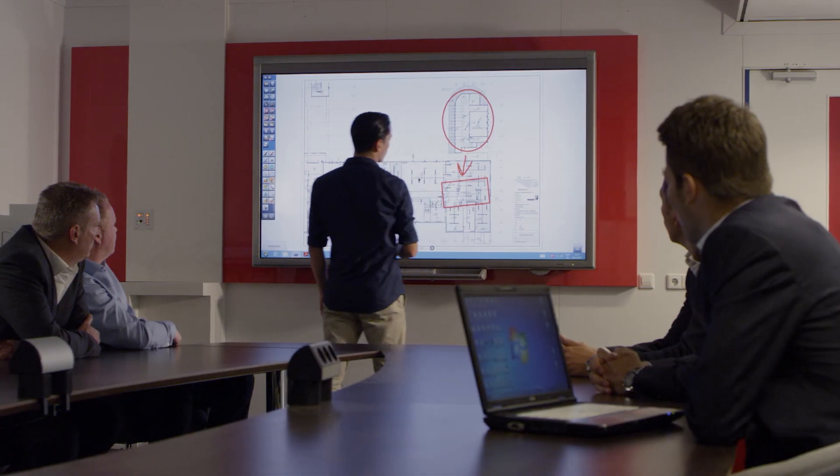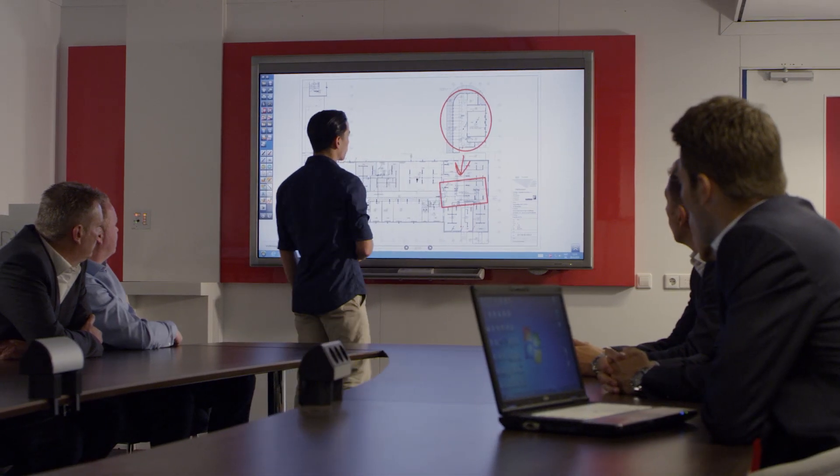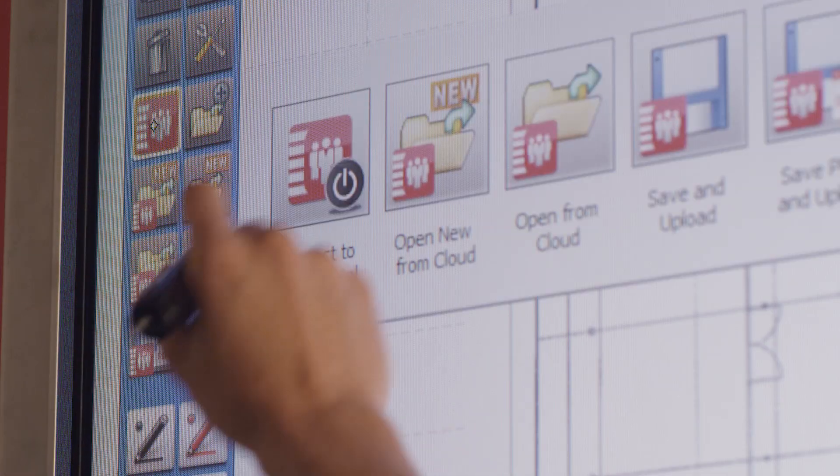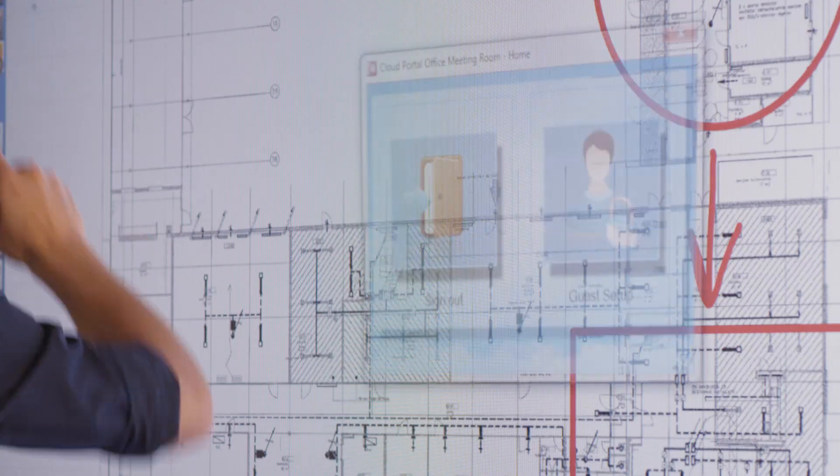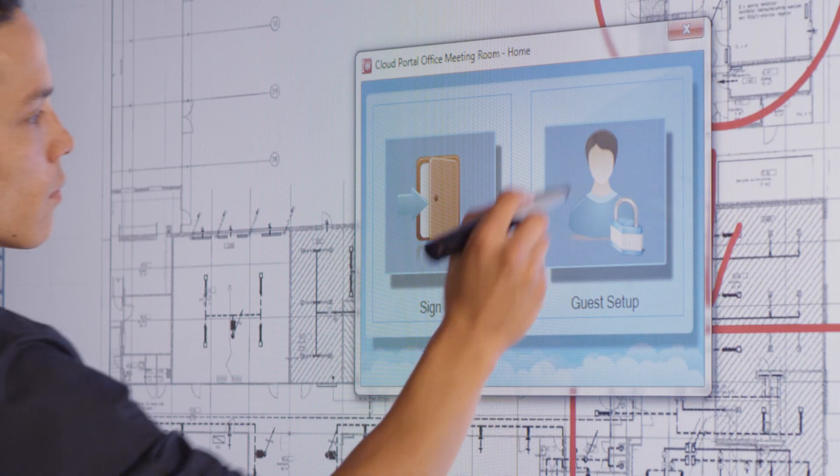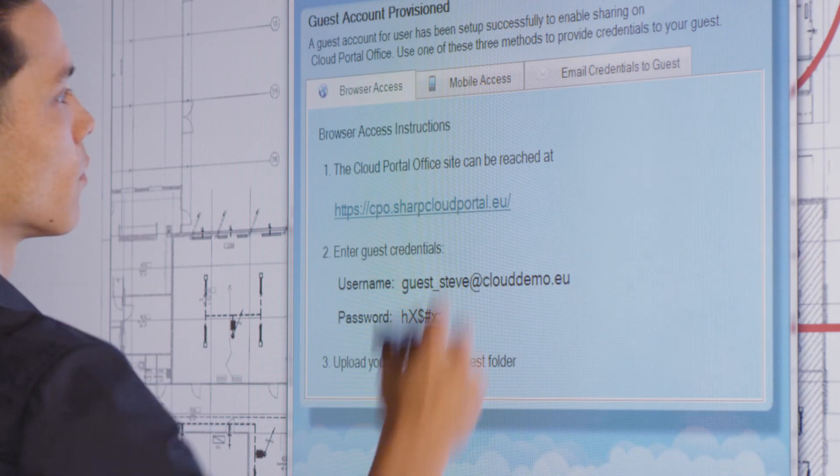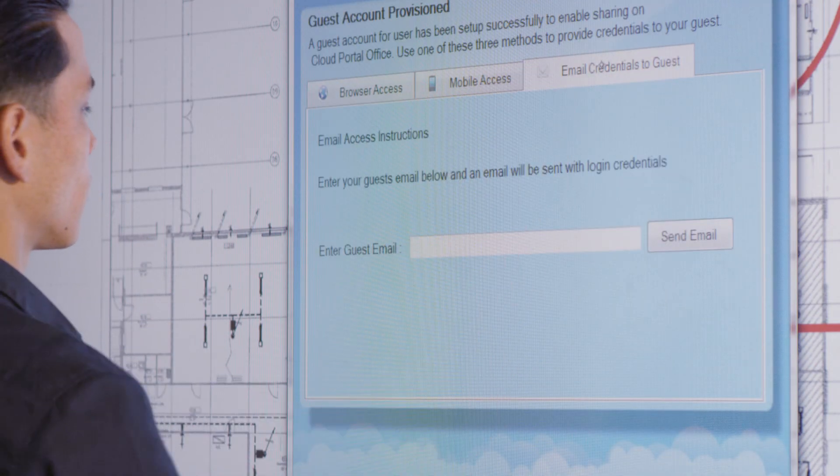So what if a guest brings files to a meeting, but doesn't have access to Cloud Portal Office? No problem, you can give them instant access to a guest folder in Cloud Portal Office on the AQUOS board.